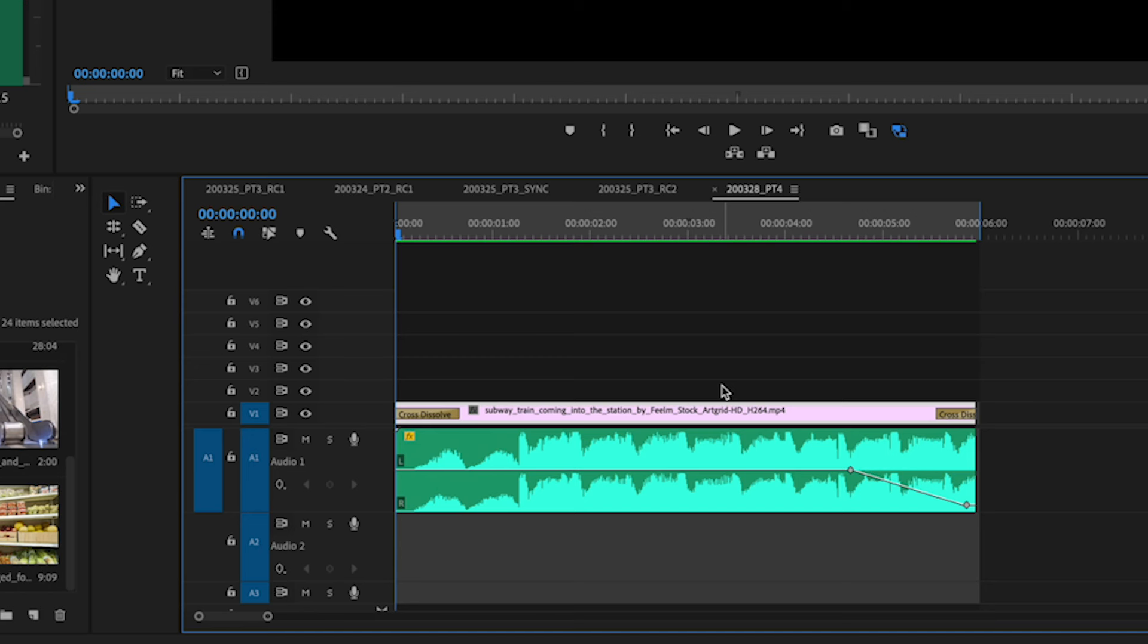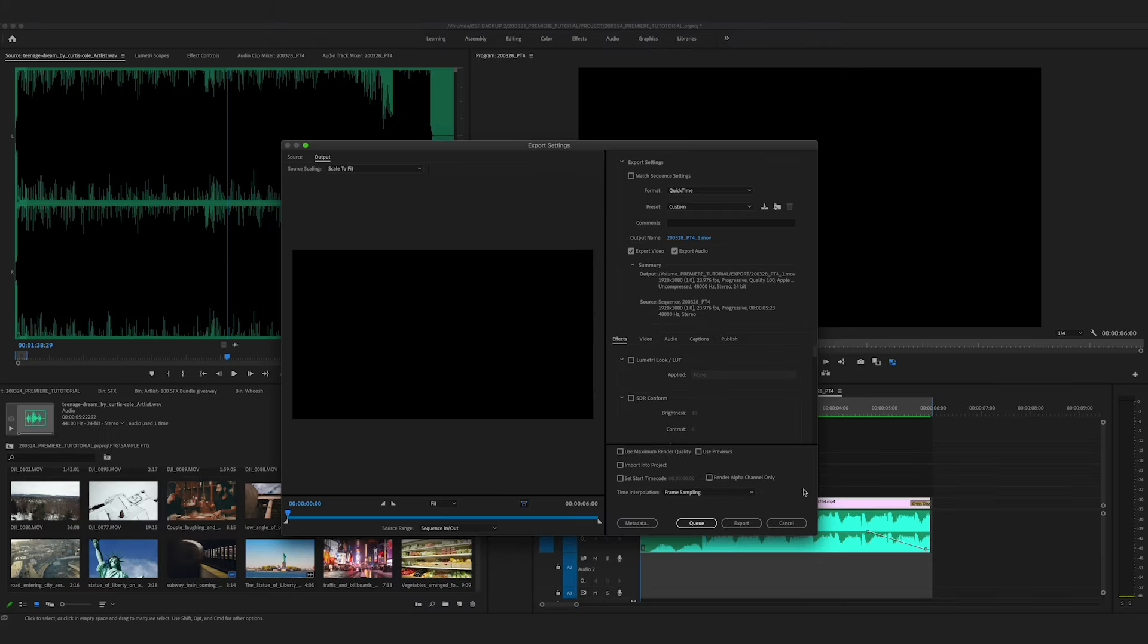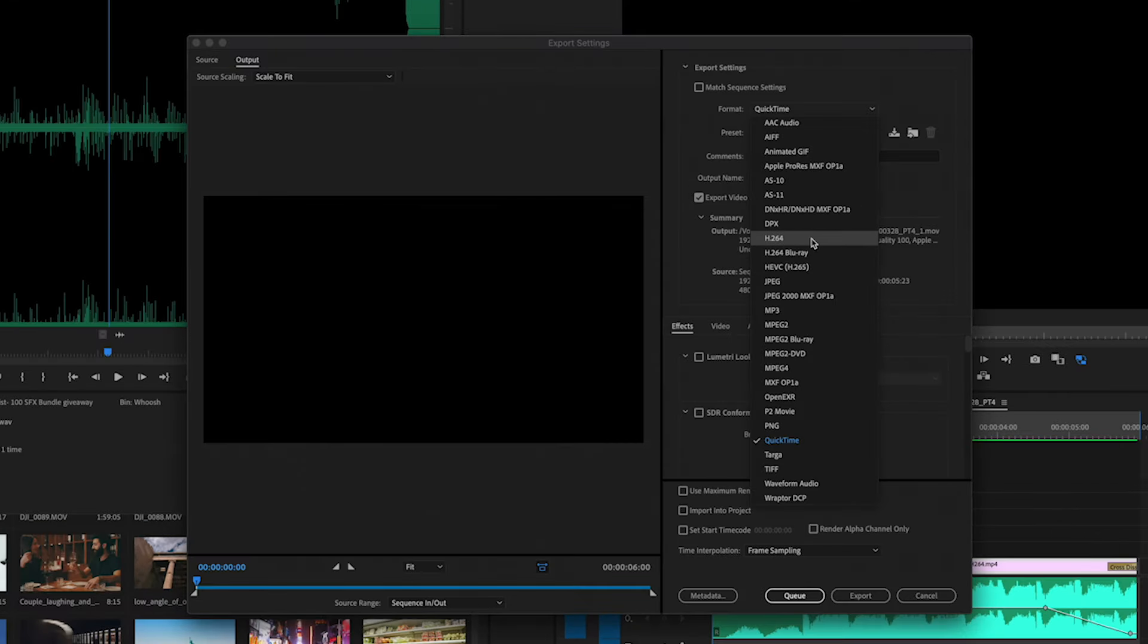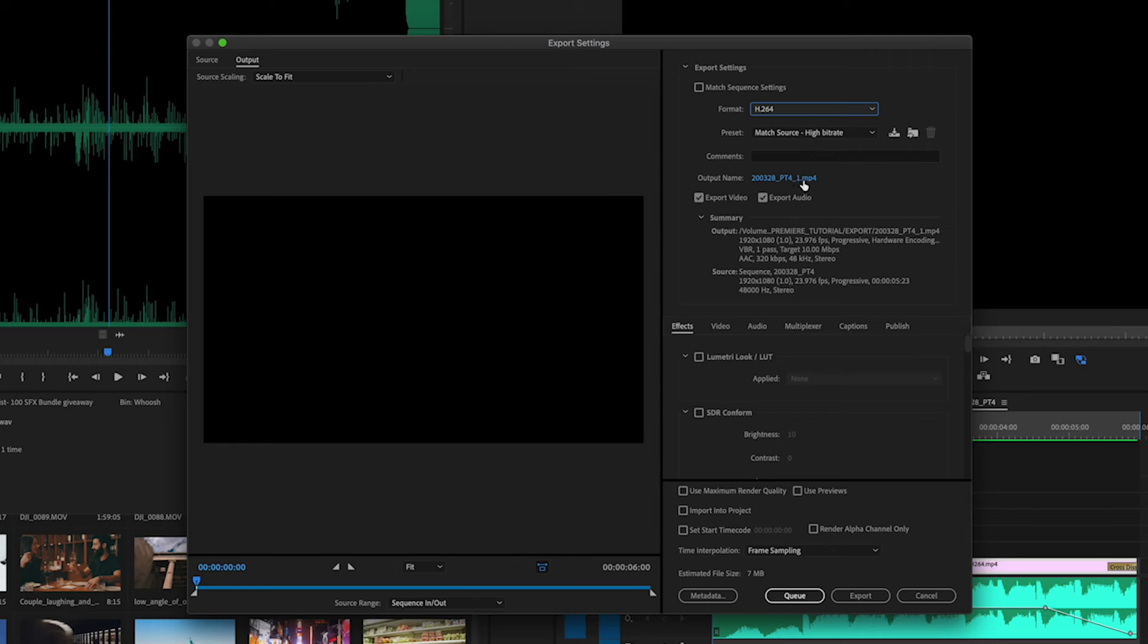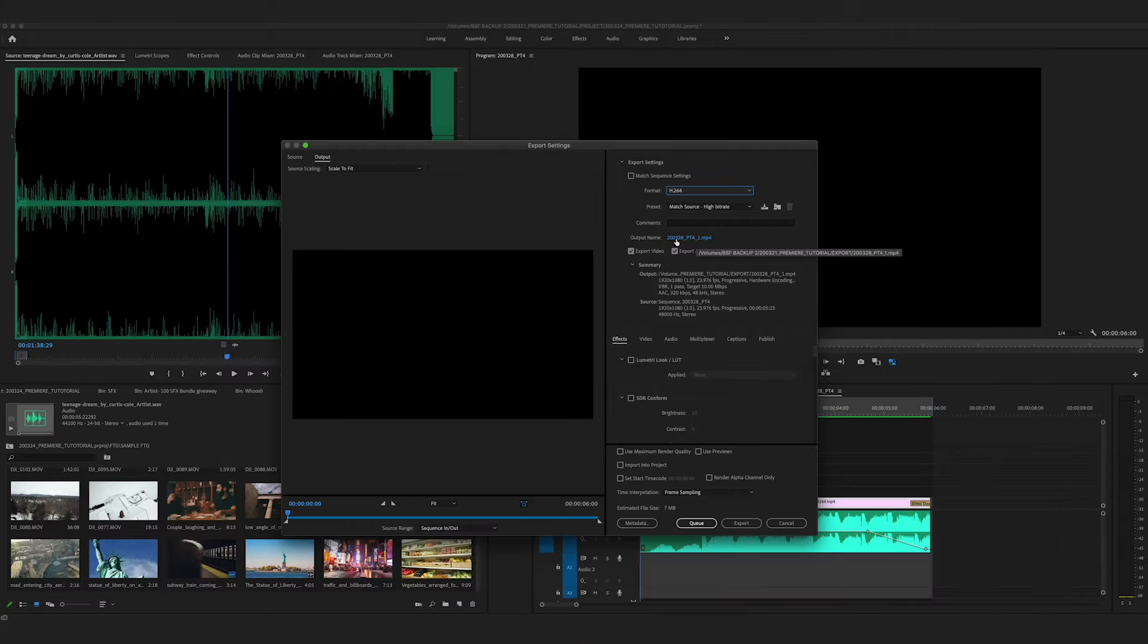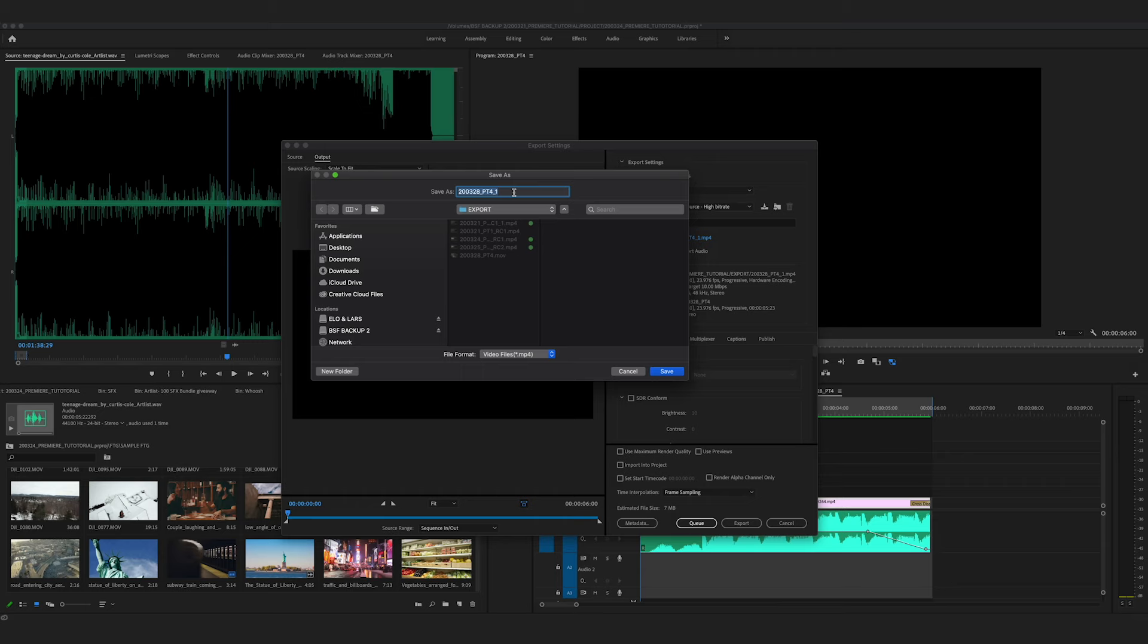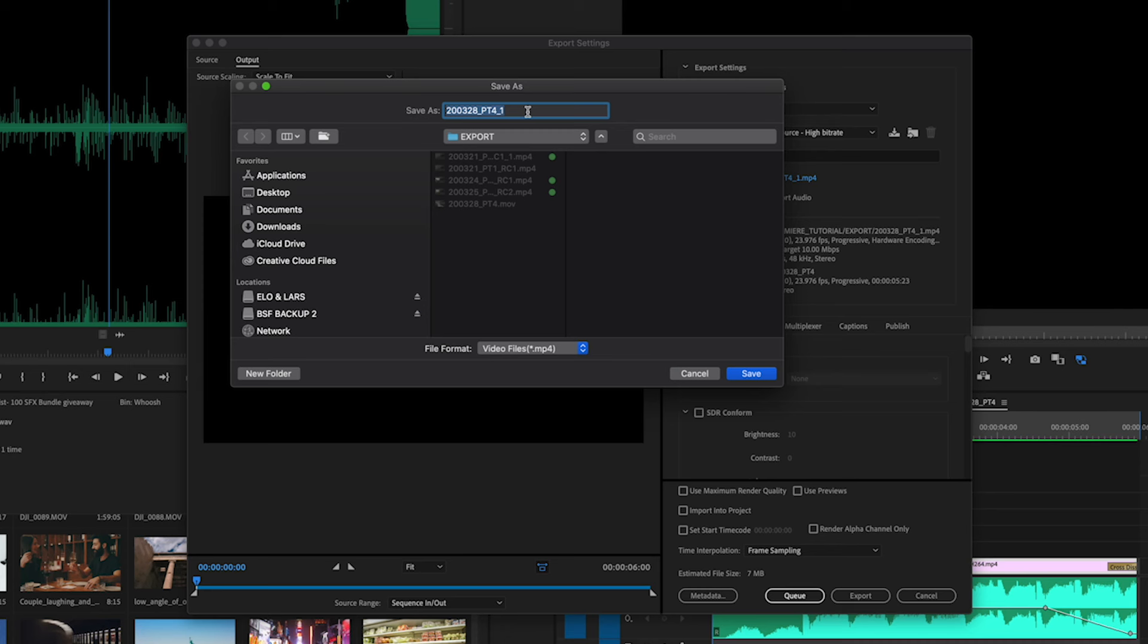Now we're going to export another version to compare it to. So we're going to go command M and we're going to change that format to H.264. And you can leave your preset match source high bit rate. You can change the name of your file if you want. This is fine for our purposes, but it might be helpful if you're doing one MOV and one H.264. You can label them differently.